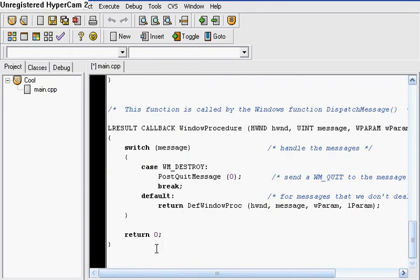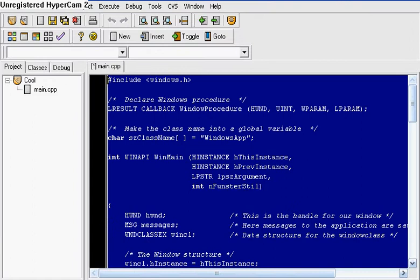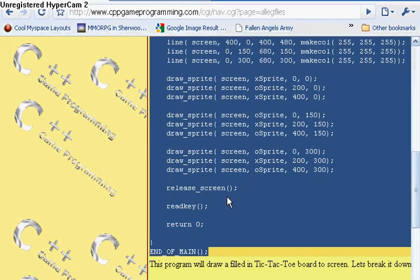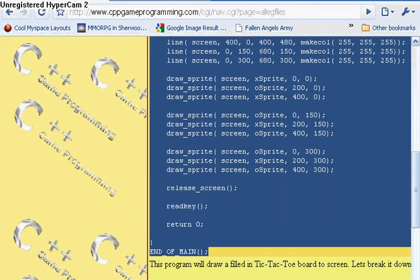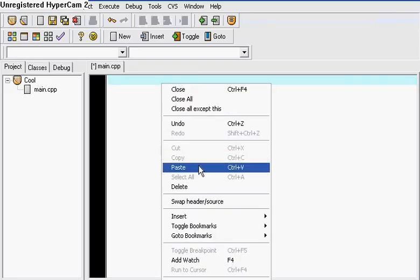What we're going to do now is paste our code in here. Since this is a tutorial, I'm just going to get a code online, so I'm going to copy this and paste it right here.